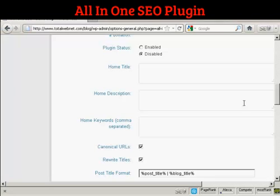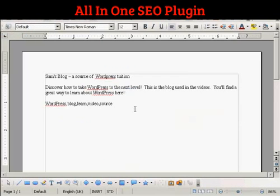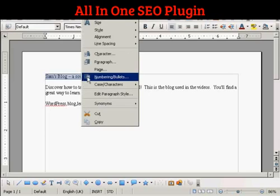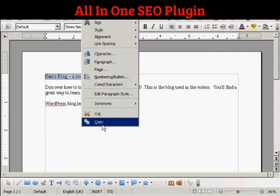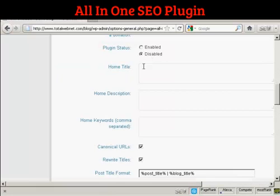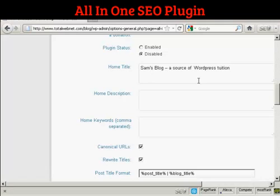What I'm going to do here — I've got a document with some information that I'm just going to copy and paste into the SEO Pack page. I'll copy that to my computer's clipboard. And this is the title that I'm going to have for this blog: 'Sans blog, a source of WordPress tuition.'